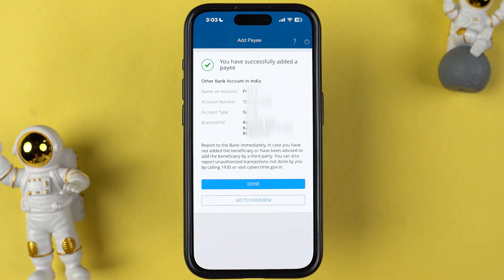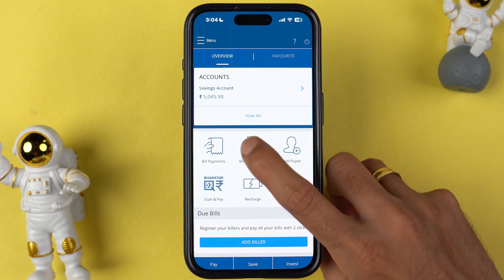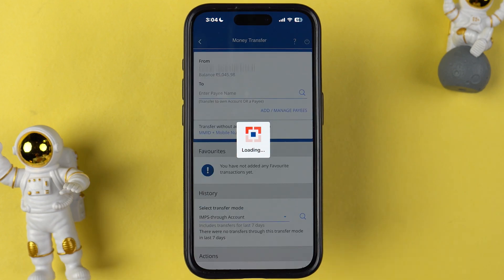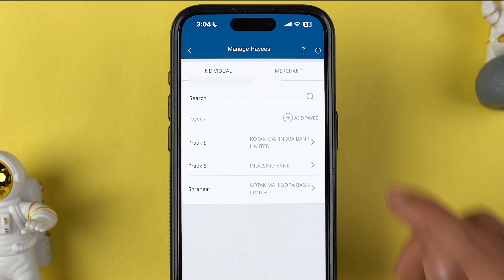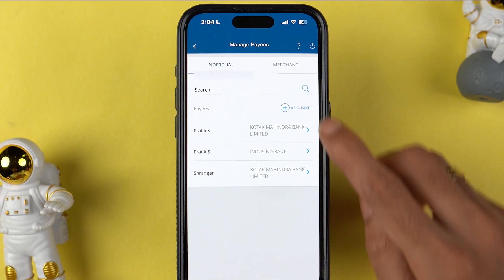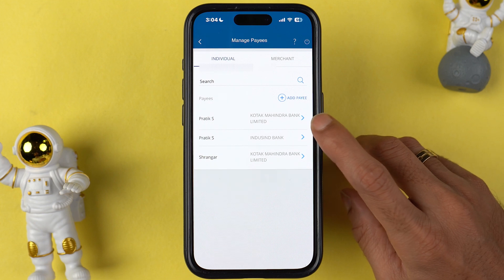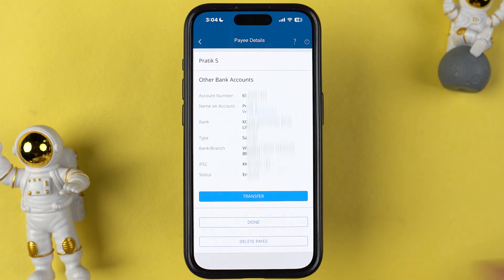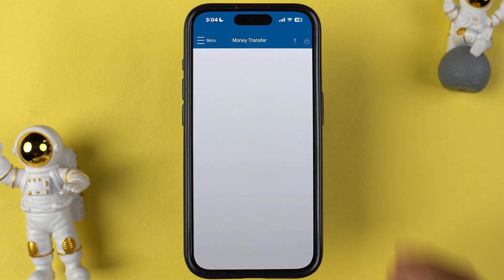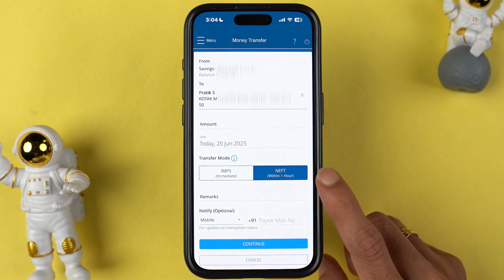Once the beneficiary account is activated, go to the money transfer option again, then go to 'Add or Manage Payees', and this time select the added account. It will show you some options — select the transfer option and enter the amount. You can check the date as well.